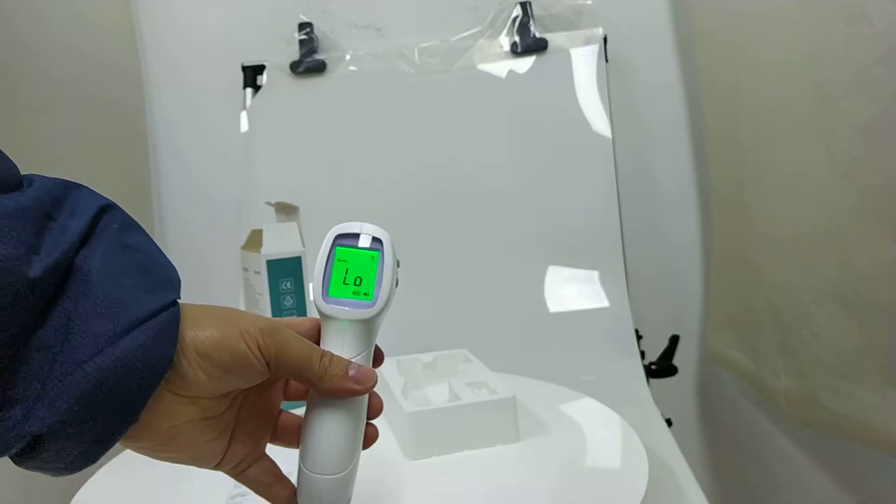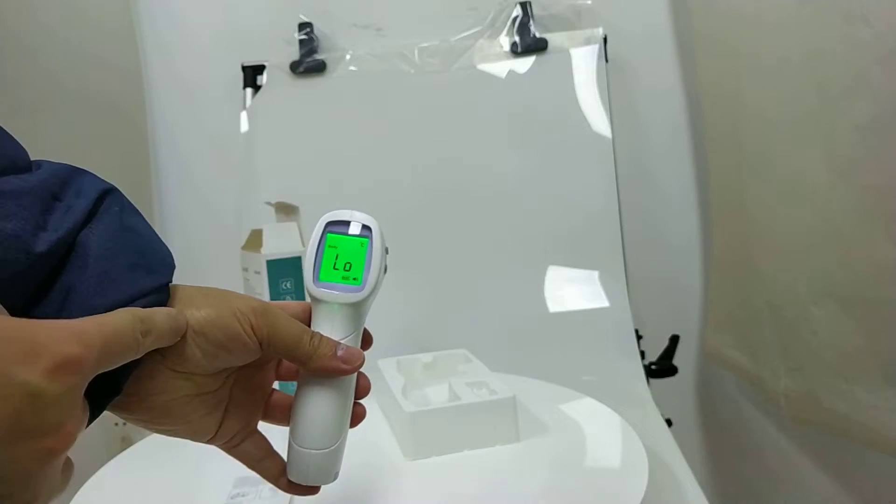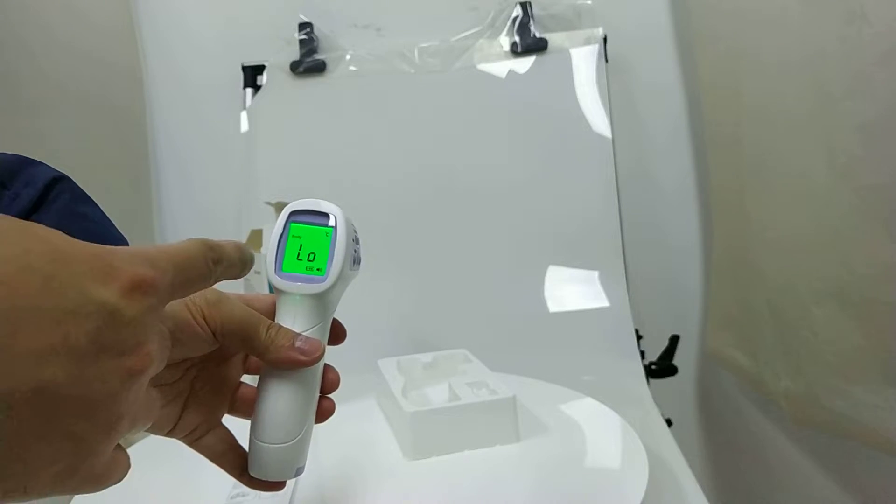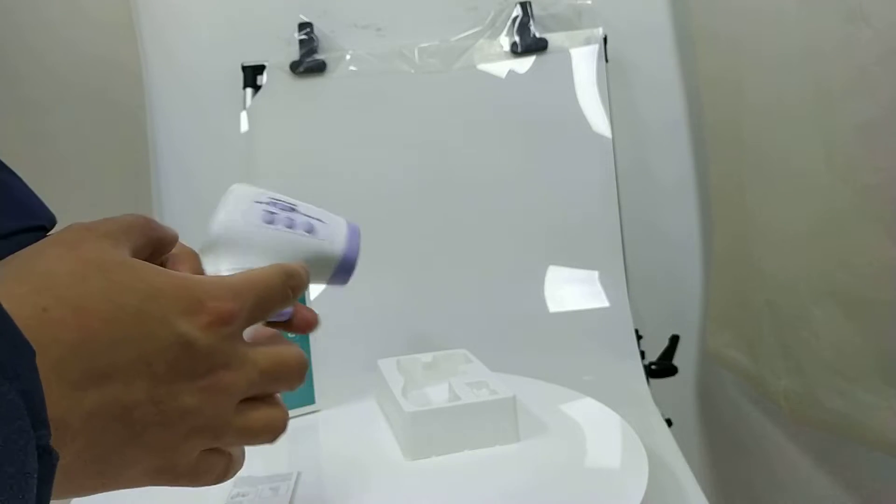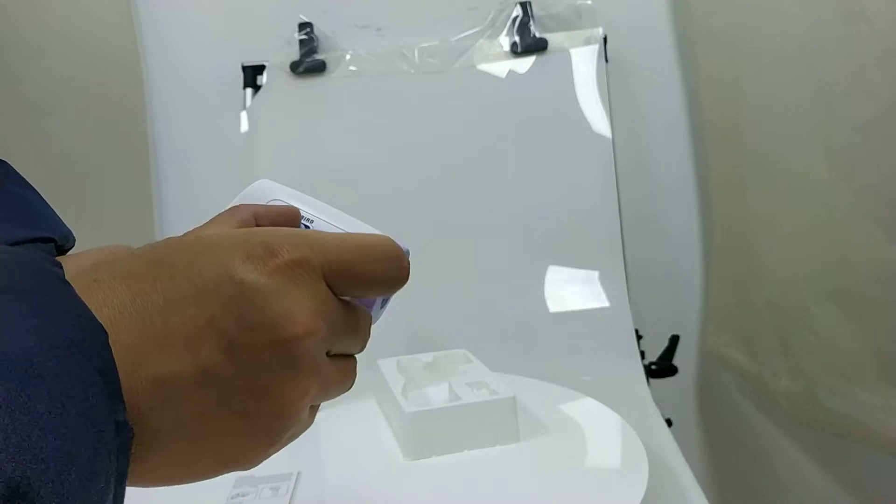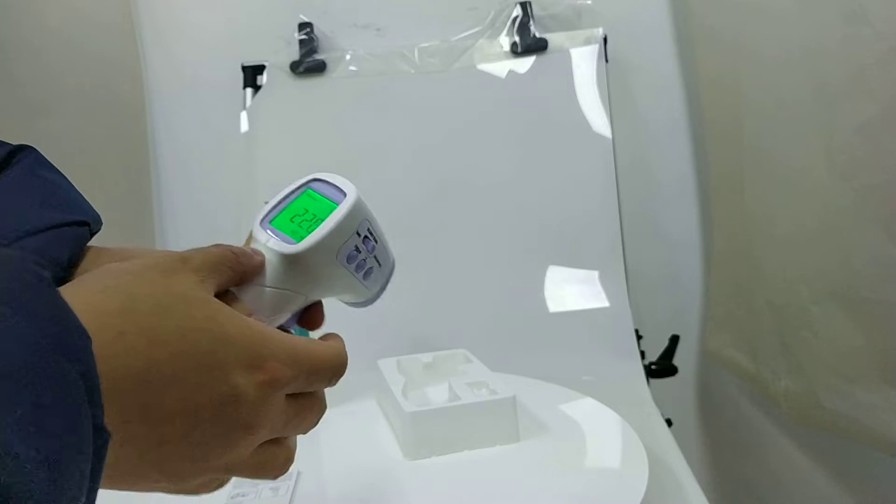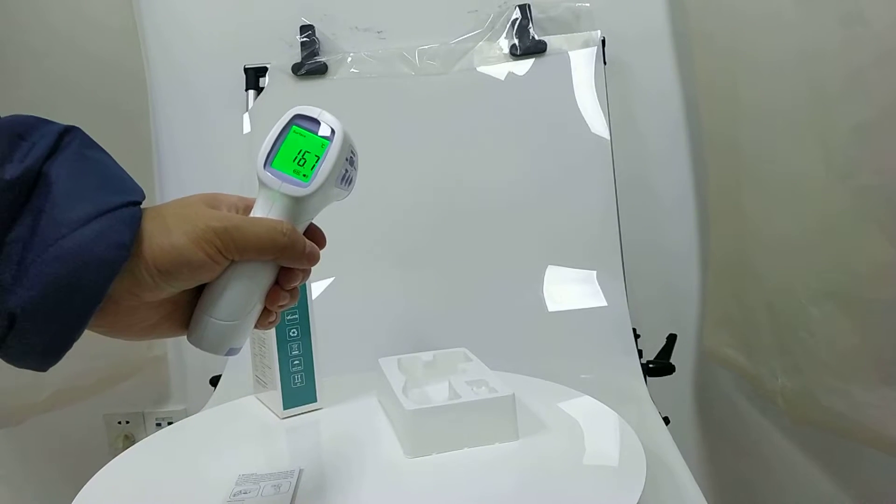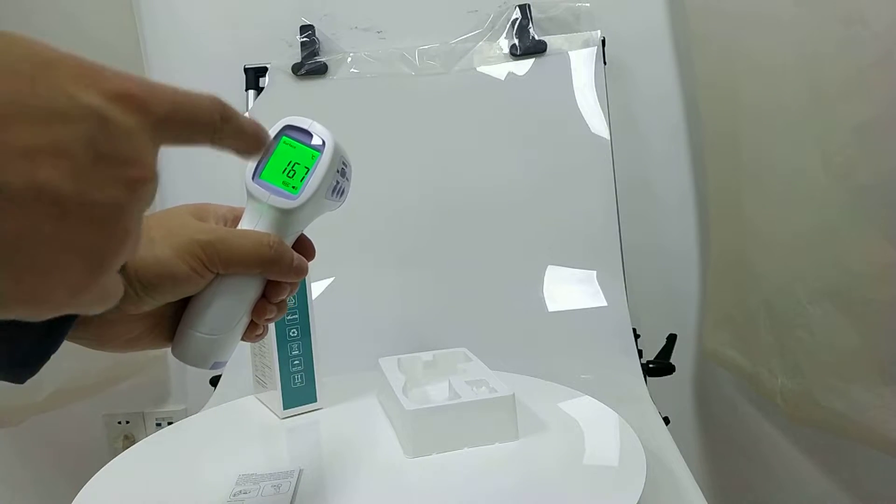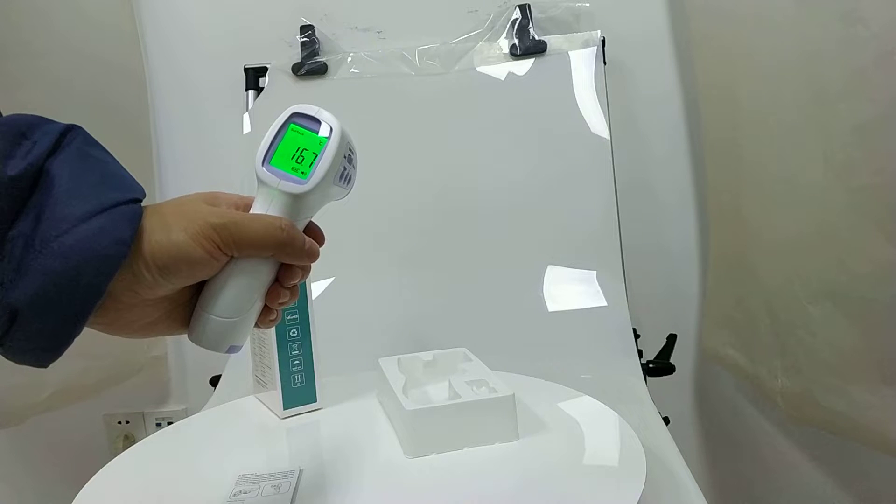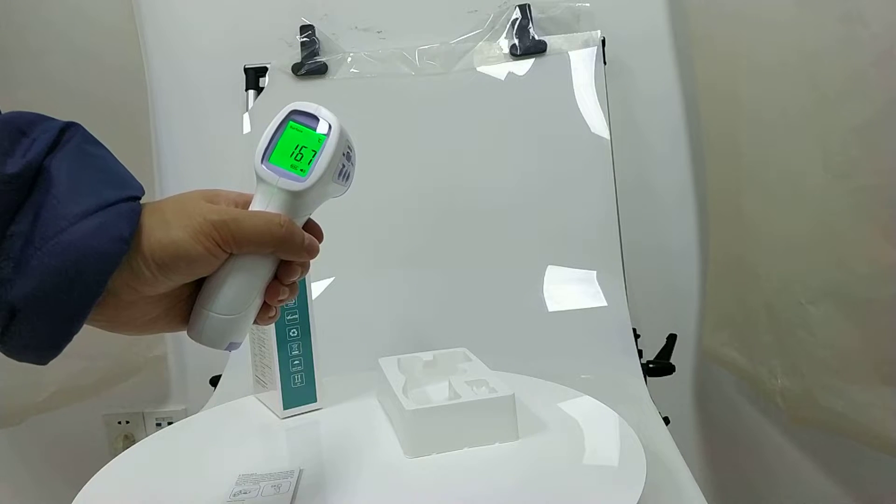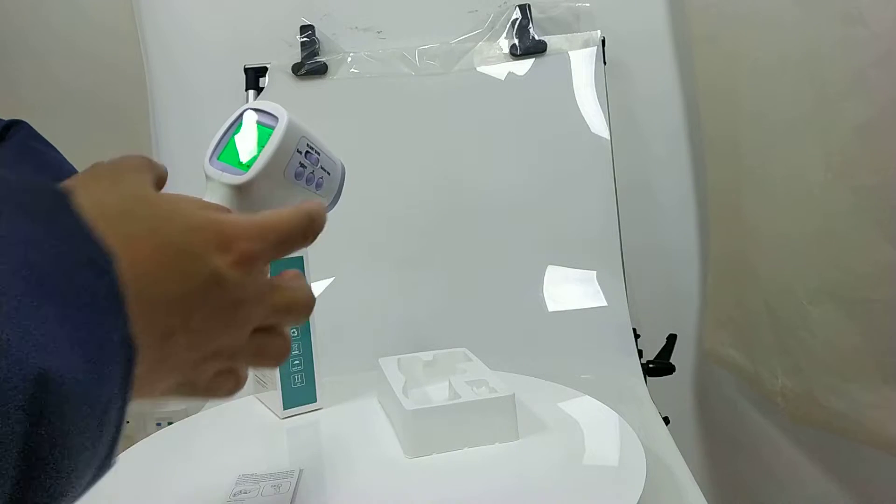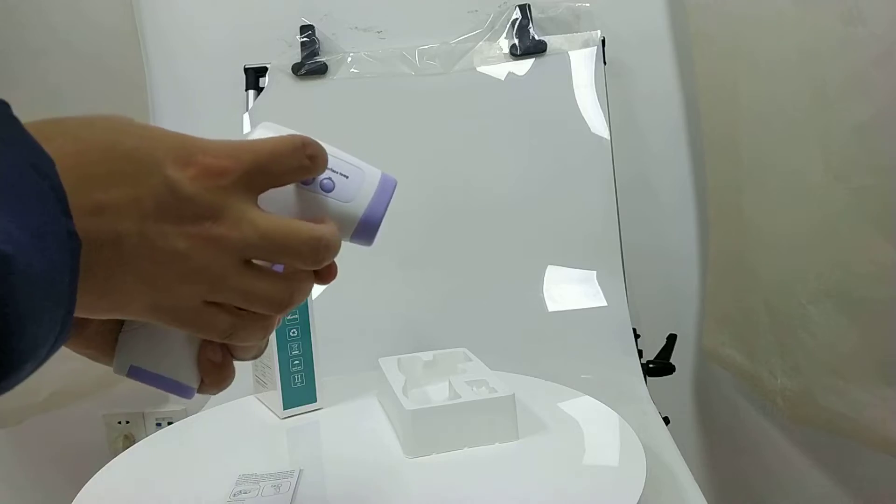This is for body, so it reads low here. If you change it to surface temperature, then you press it again. This is the environmental temperature. And now we come back to the body.